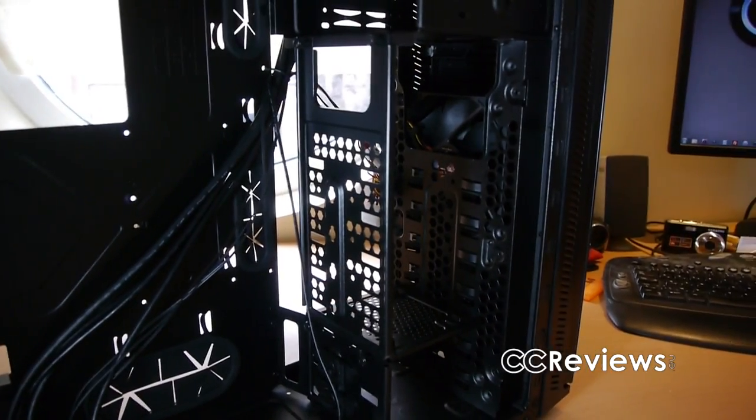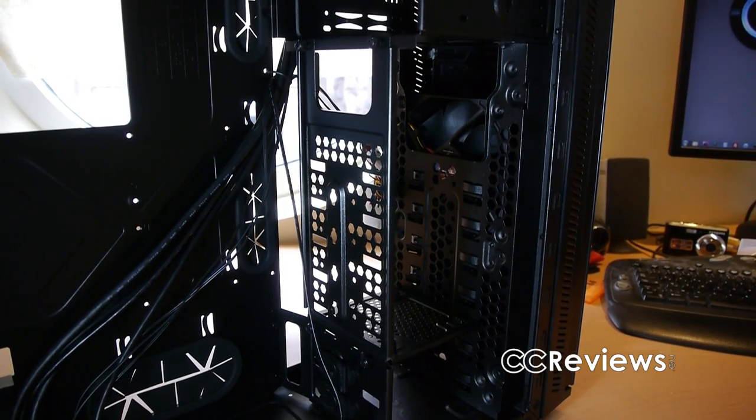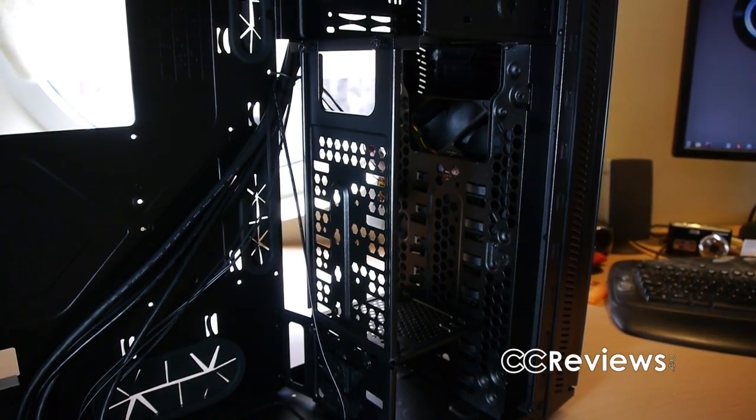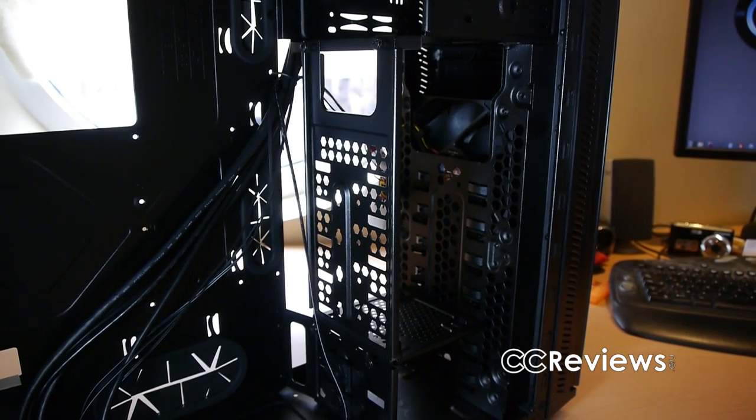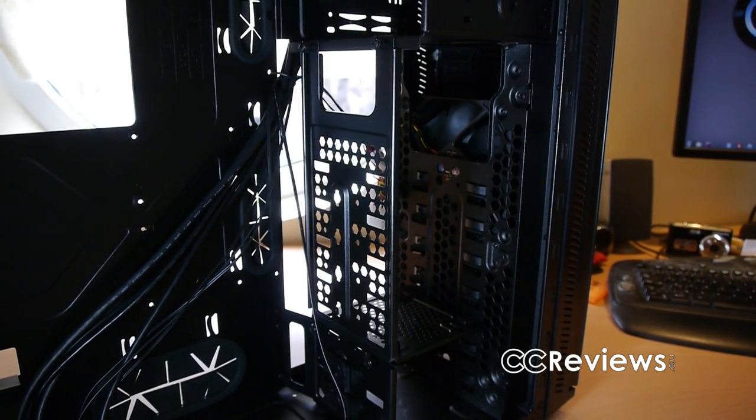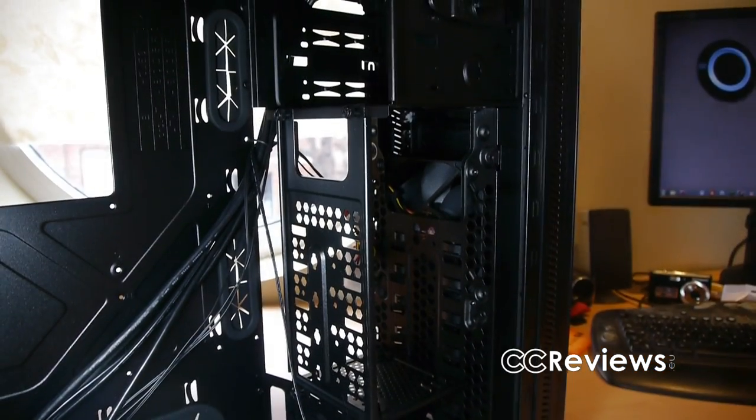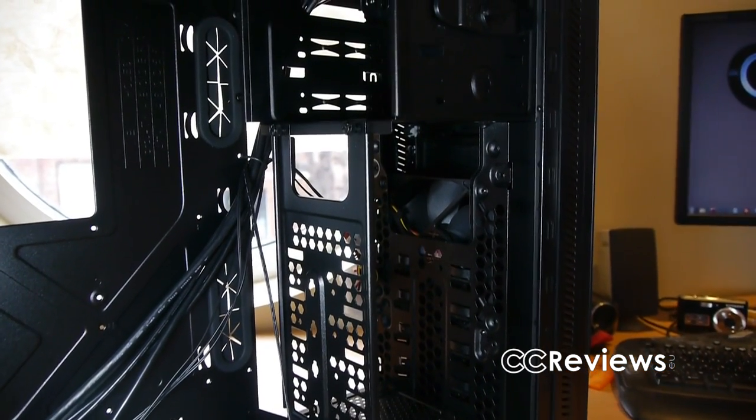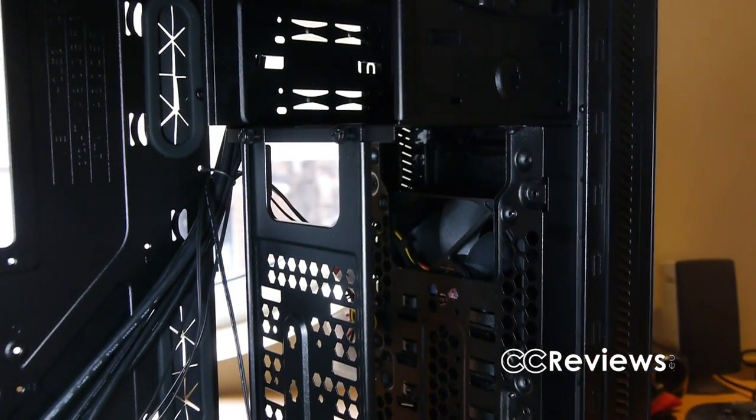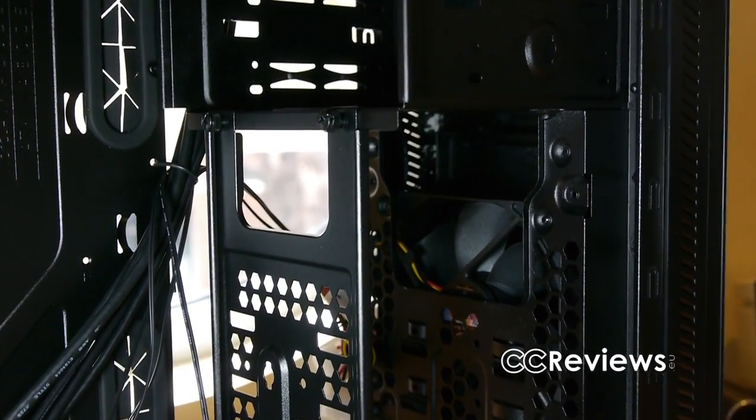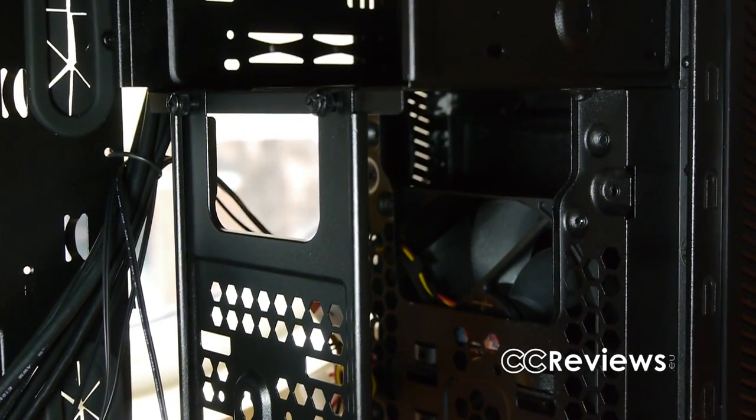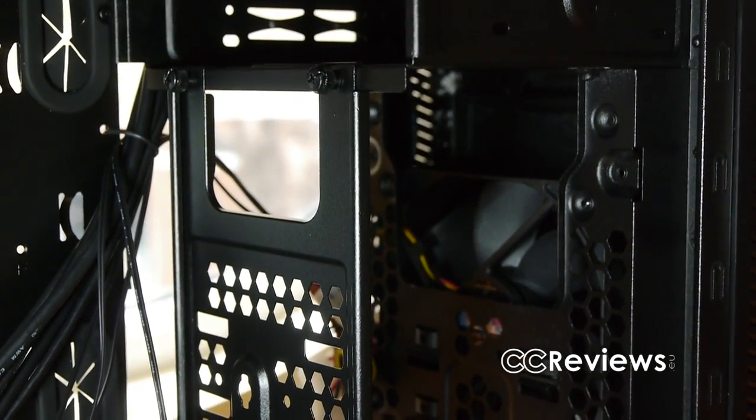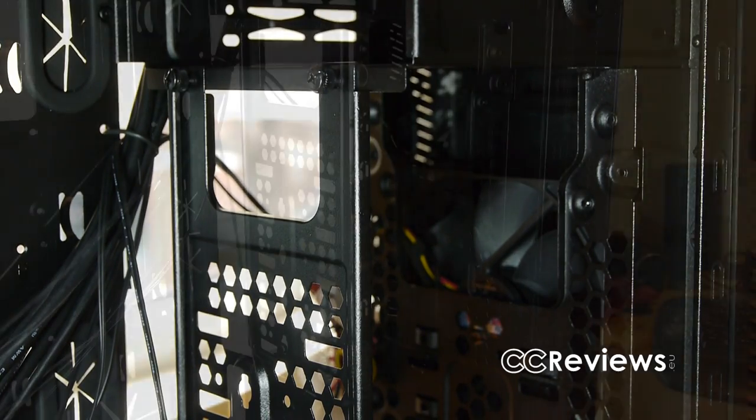Now with the hard drive cage we really get to the point where the 452 really shows what else it is capable of. As I mentioned before, there is a lot of room in the front of the case, enough to install a 120mm or 240mm radiator. Now Cooler Master also made sure that you can get your water cooling tubes to that radiator by leaving a couple openings in the top of the hard drive cage.